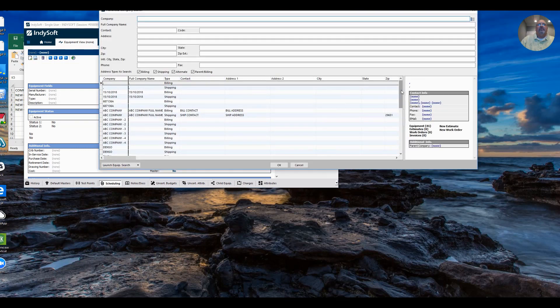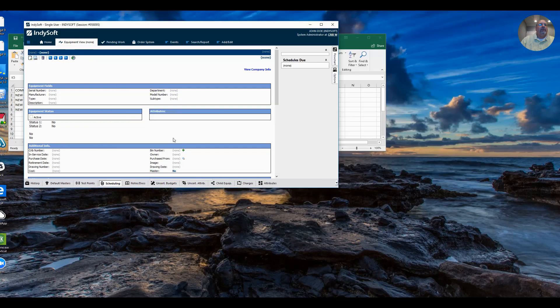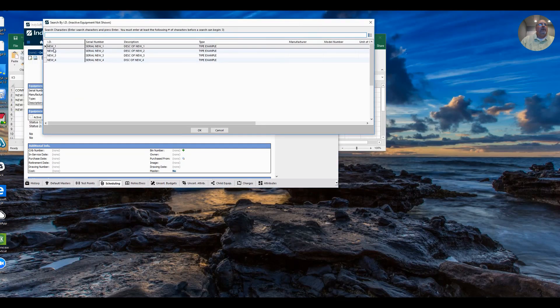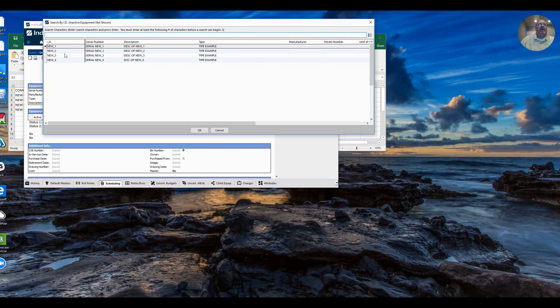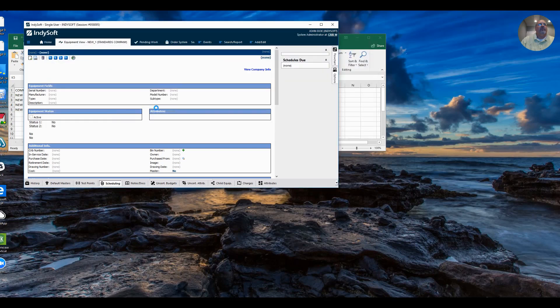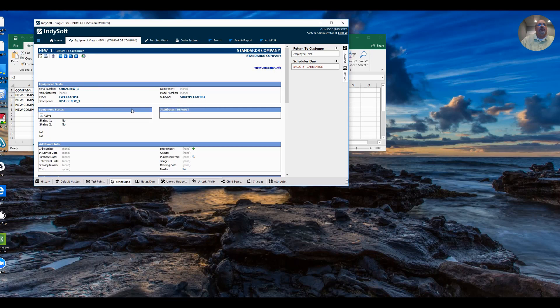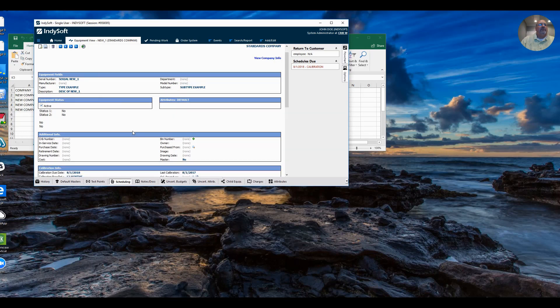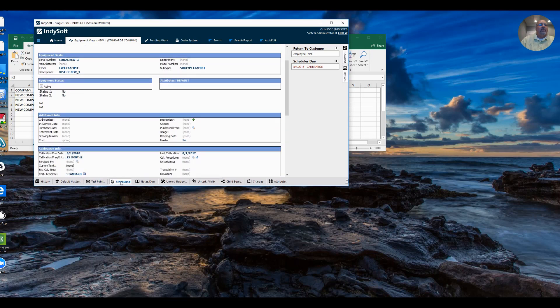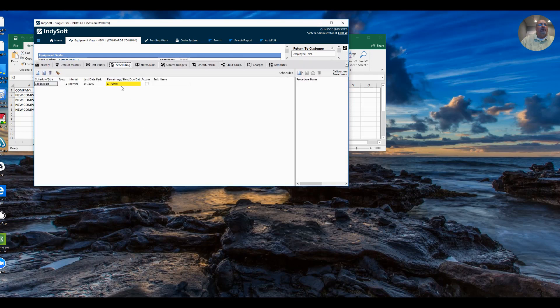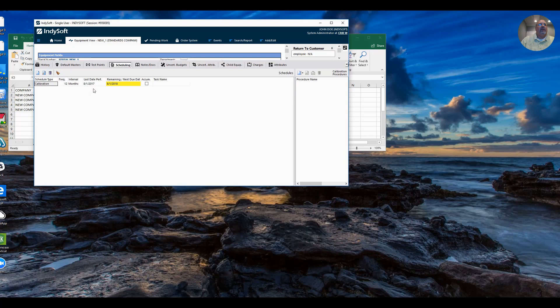And I'll go into the software. Find my standards company. There it is. And here are the four gauges that are brought in. There's a serial description, et cetera. Let me open this one. So this is new item one. Serial number. Type, type example, subtype, et cetera. Go ahead and view my schedules. Here is my schedule information that I brought in. Set up as a calibration schedule, 12 months, and the other data that I brought in. So that's basically how you would perform an import of data from the Excel spreadsheet. Thank you.